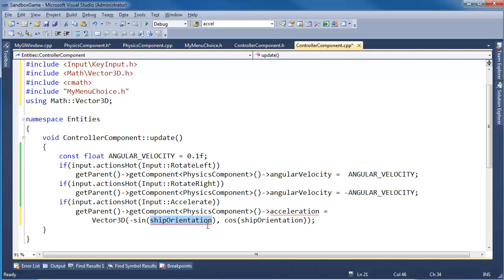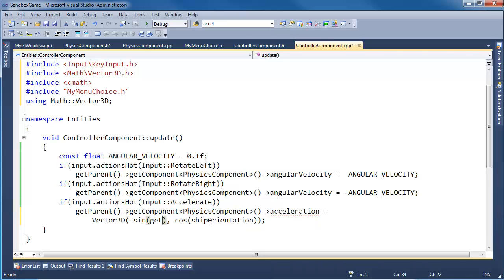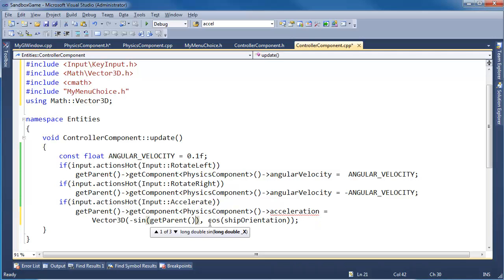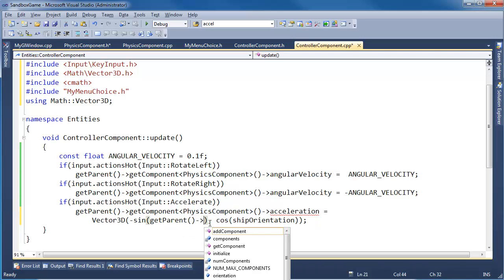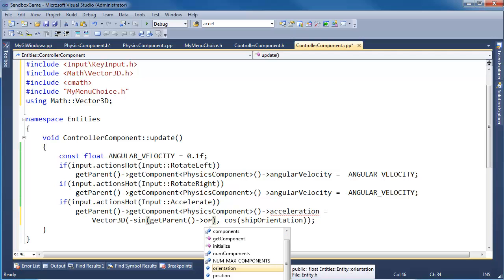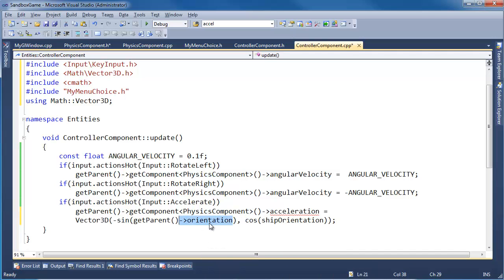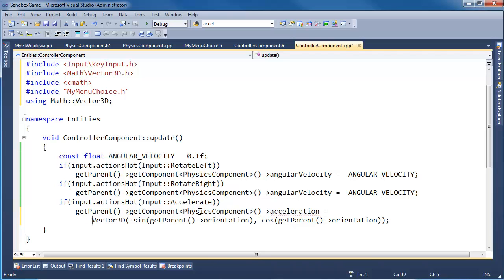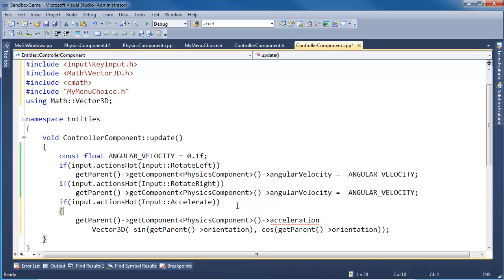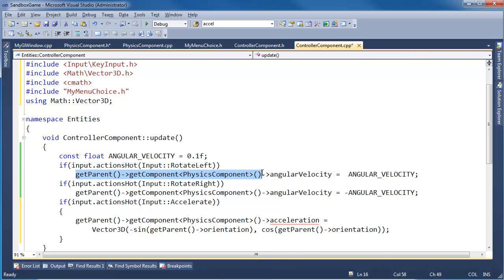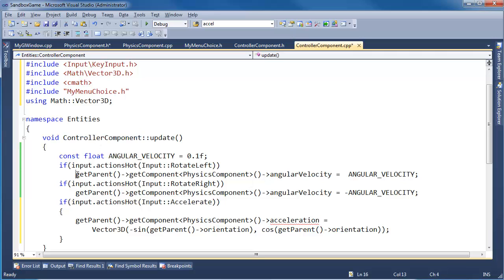Ship orientation is in our parent. So getParent orientation. This code is hideous. Let me see if I can try to clean up this file a little bit. Notice I'm calling getParent getComponent over and over and over again. And really the controller component only needs to call this once, and it's not per update. It's once for its entire life.